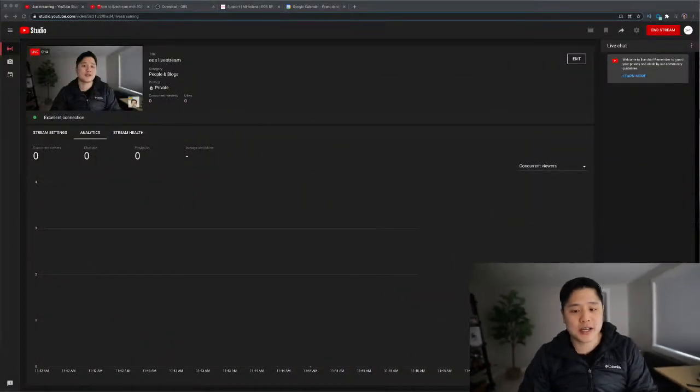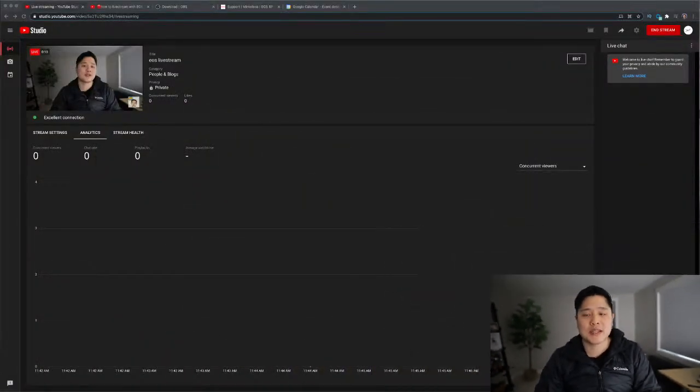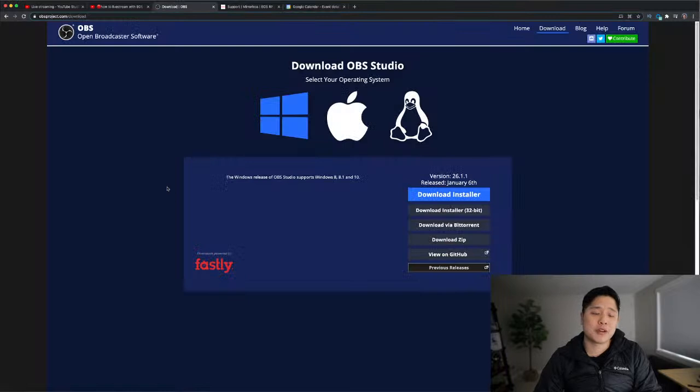So the first step is going to be to download the necessary software. And to do that, I'm going to first move this here out of the way so you can see my desktop. There is my live stream.